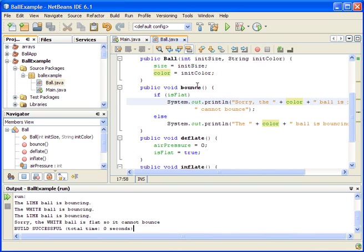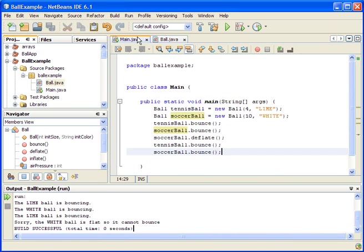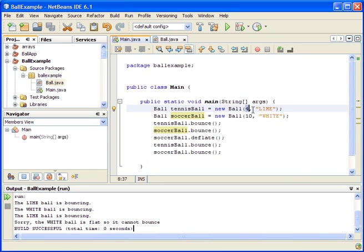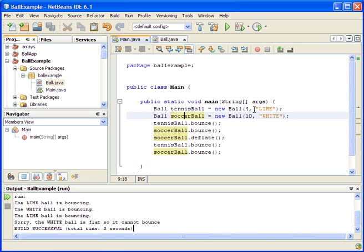If the ball is not flat, then it just says the ball is bouncing. So what we did here, we created two instances of a ball, one being a tennis ball with the size and color of a tennis ball and one being a soccer ball with the size and color of a soccer ball.